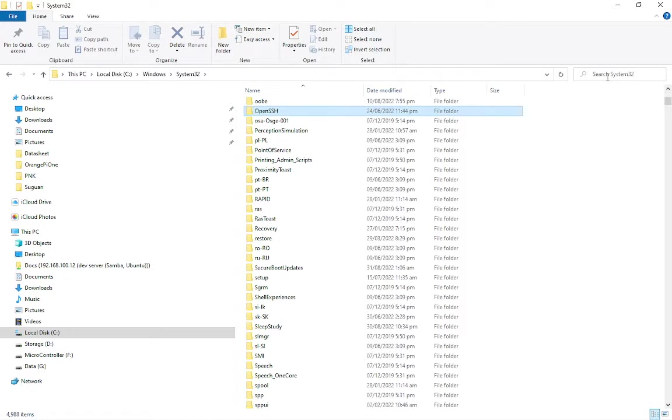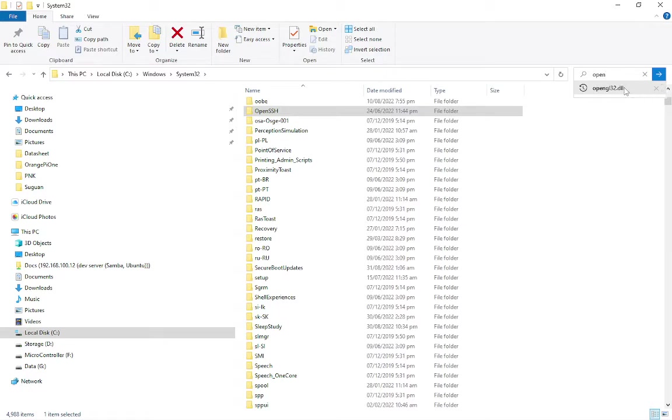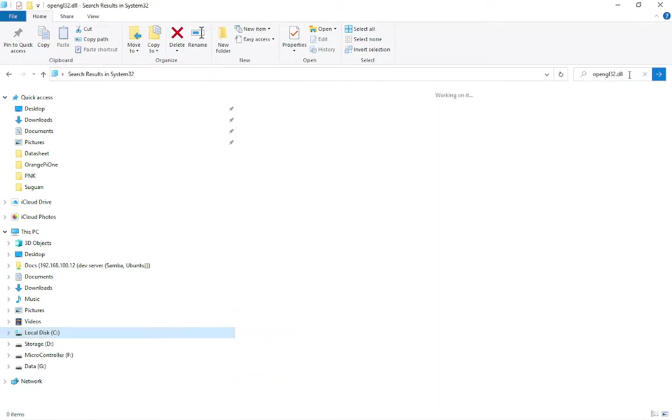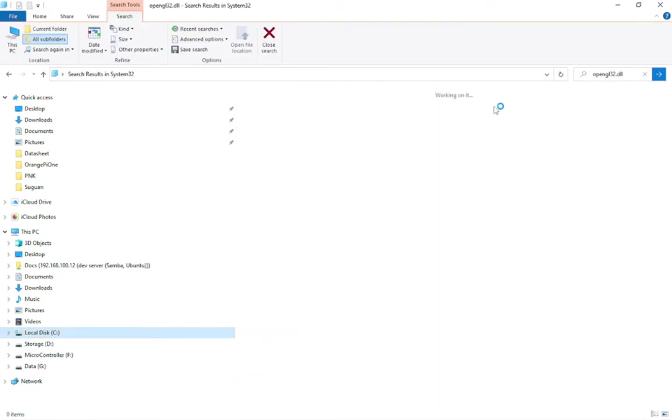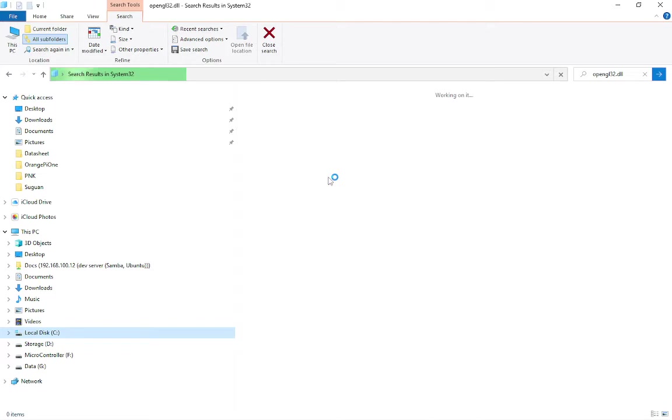So we need to search for OpenGL32.dll. As you can see, it's on this System 32 Windows folder.